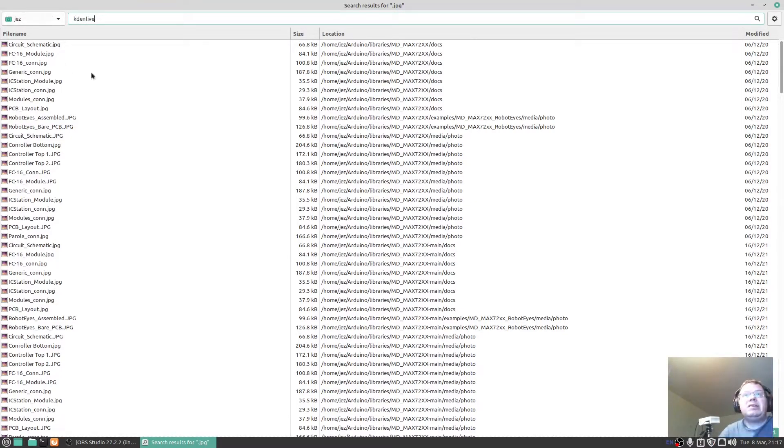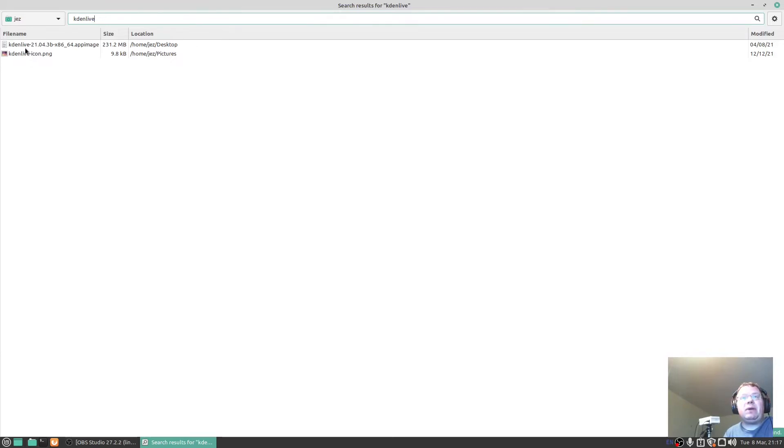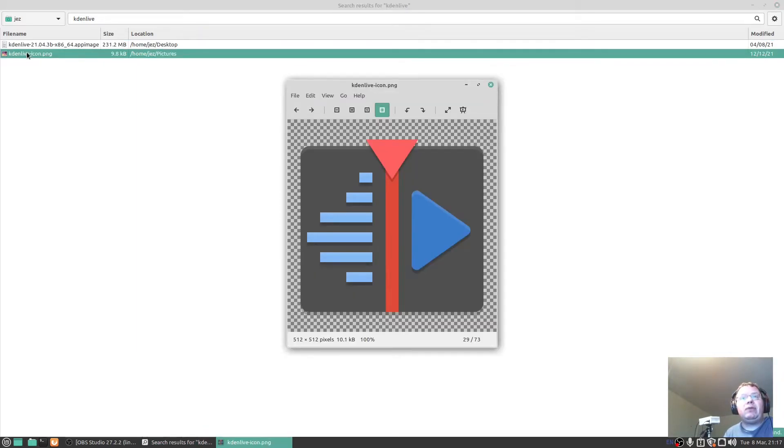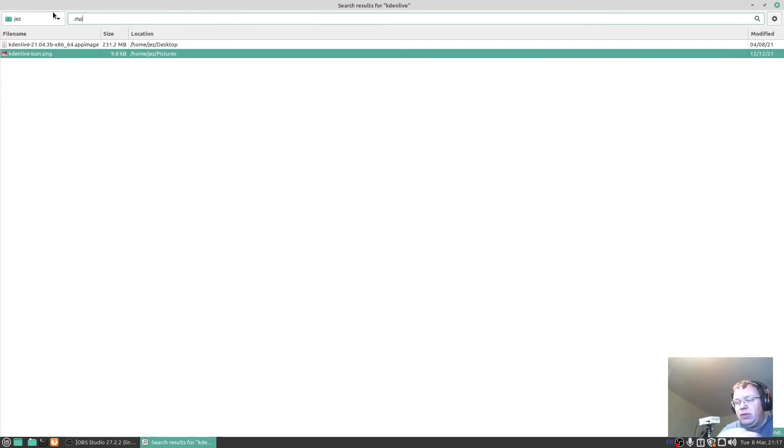Let's search for 'live' and see if it picks up a program. There we go, live - there's the icon in my pictures and there's the app image. I should be able to double click the app image and let it run. Let's try the icon png. The icon png runs but the app image won't run through this program. Let's search for .mp4.